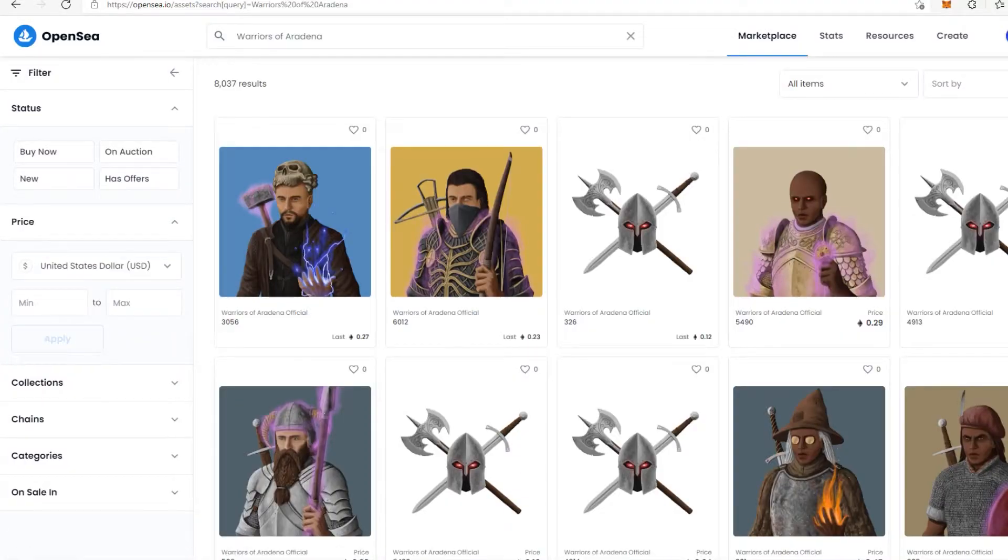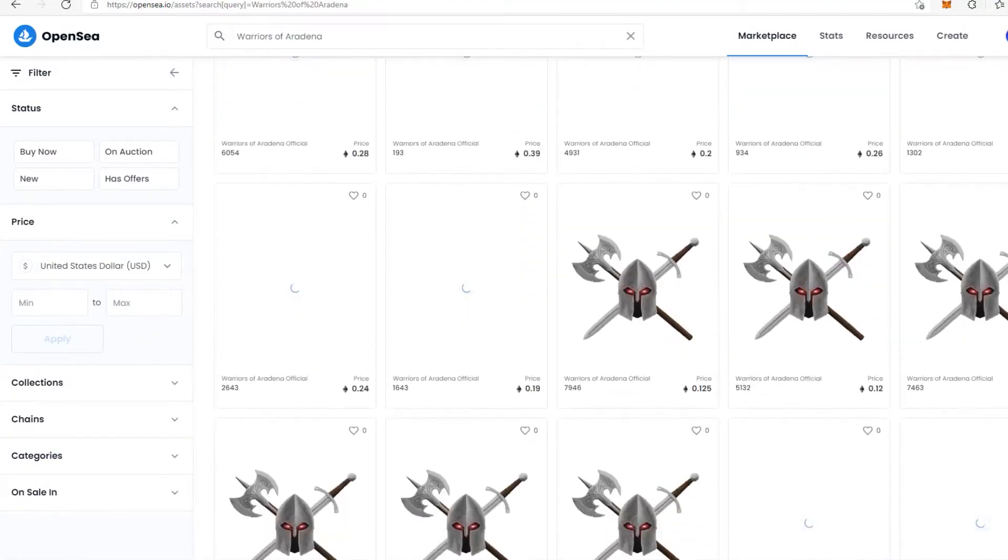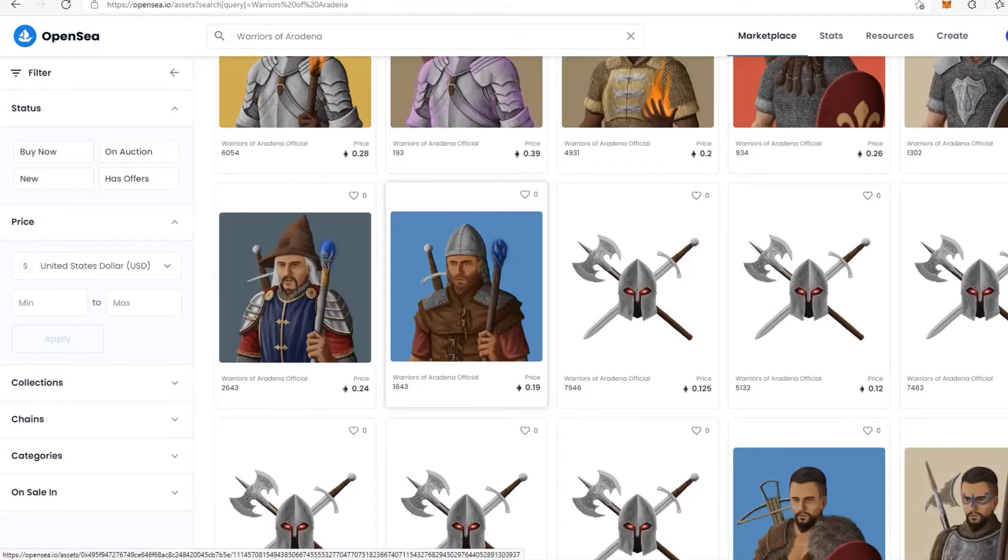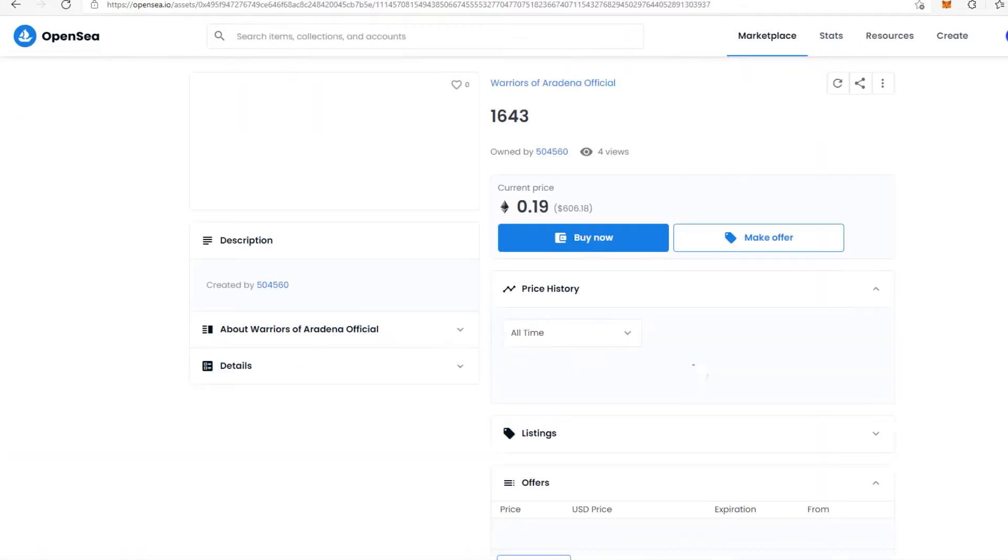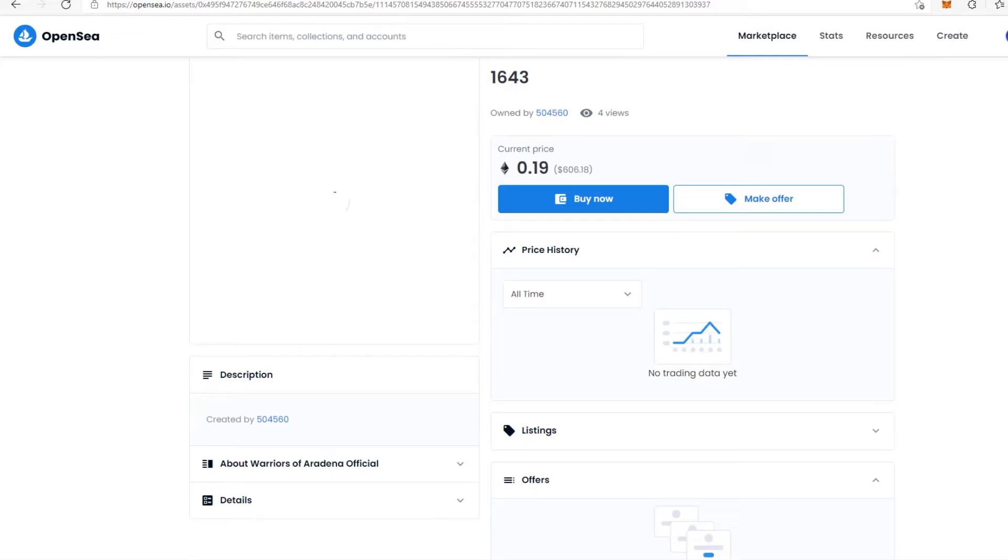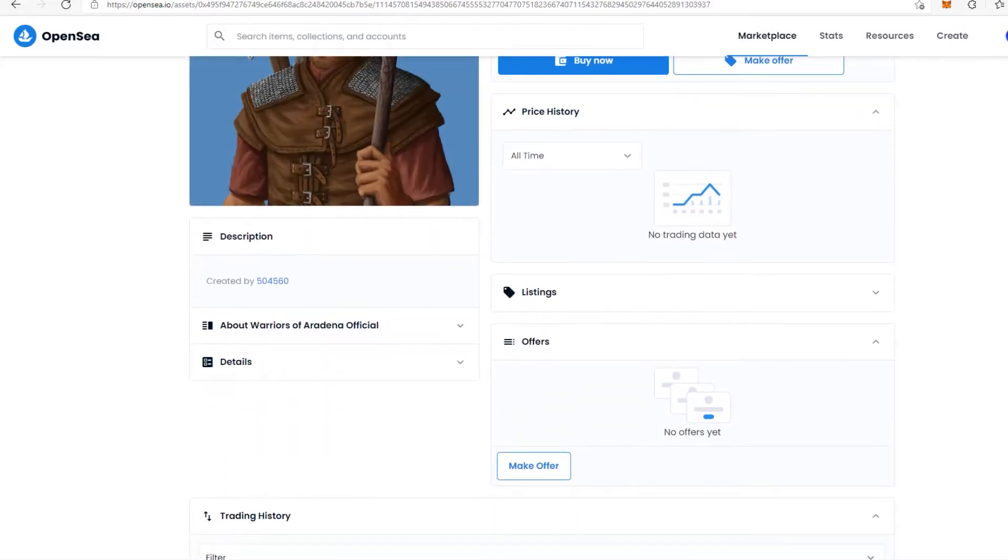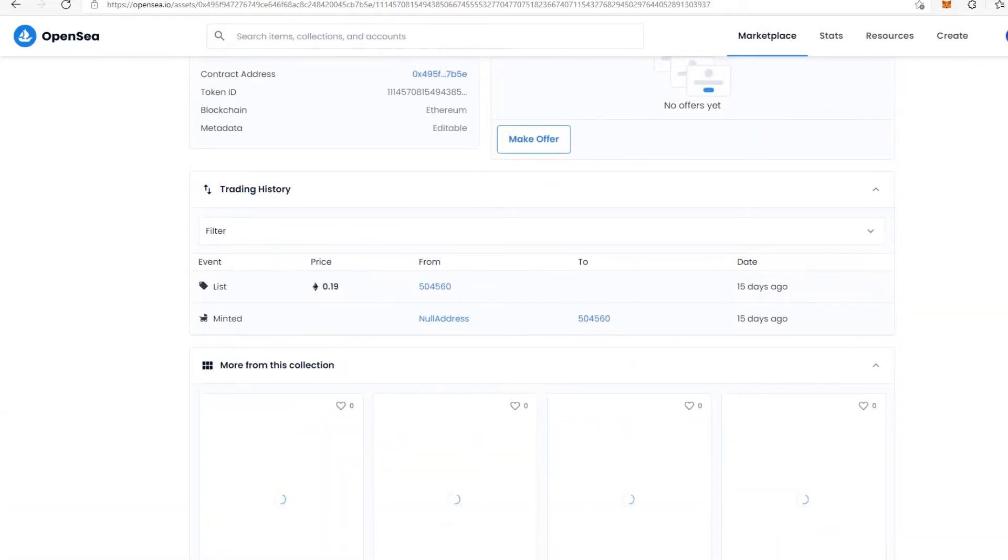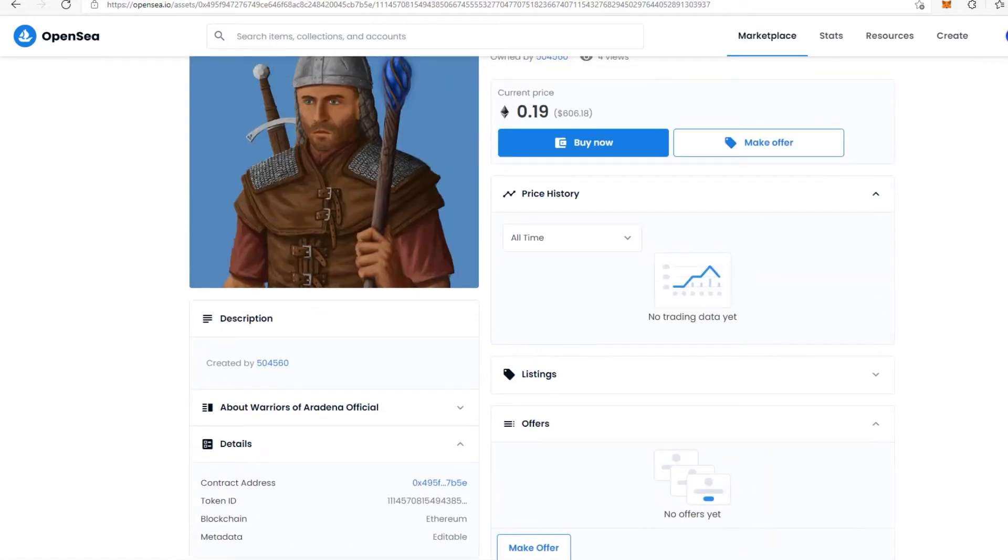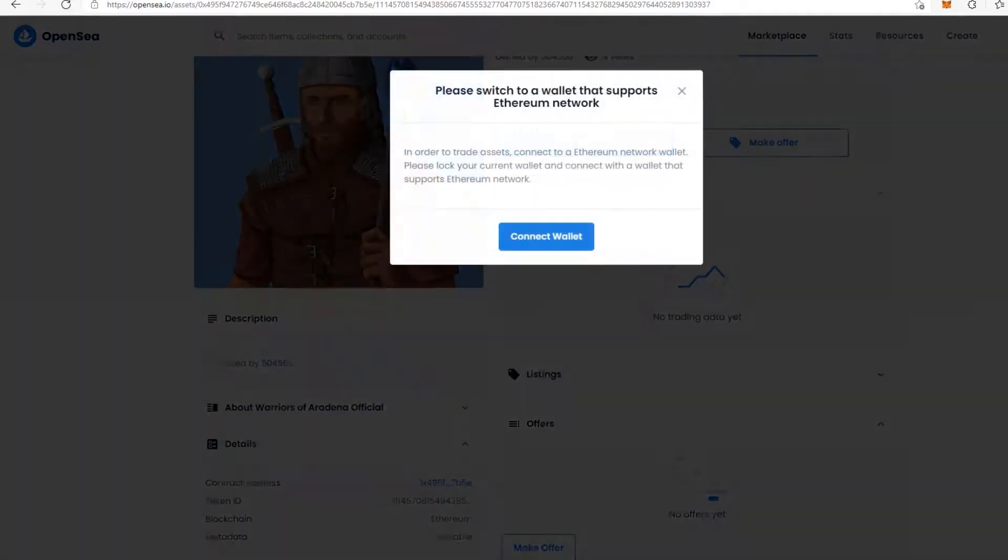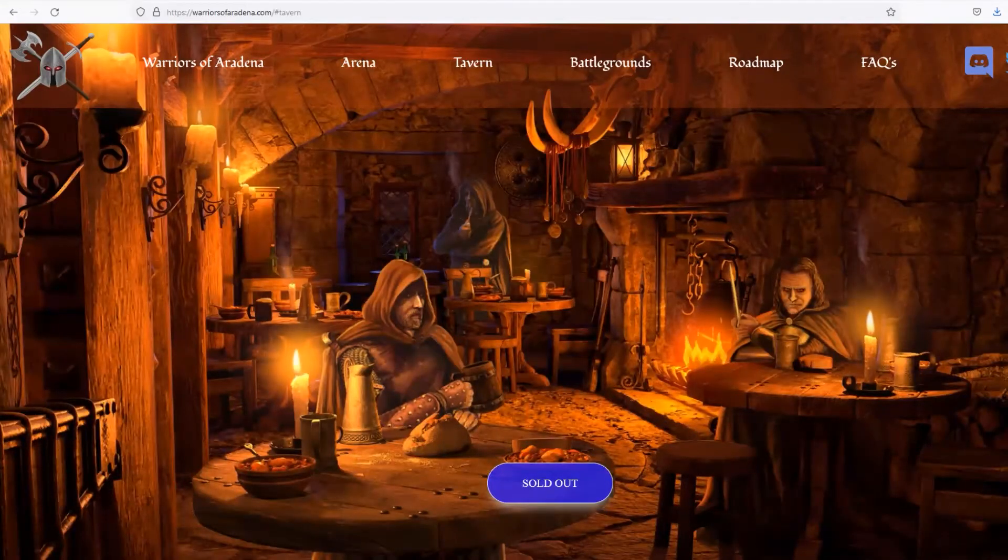The NFTs will be available for purchase on the website through an initial sale by clicking the mint a warrior button. For every purchase, the project will mint a randomly selected warrior and deliver it to the player's wallet and OpenSea account. Moreover, to ensure fair distribution, there is a maximum limit of 15 warriors per transaction.